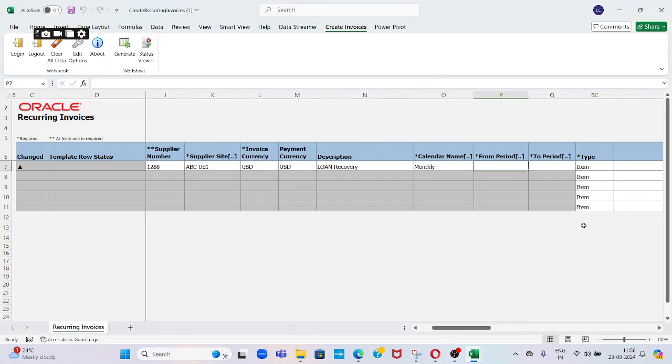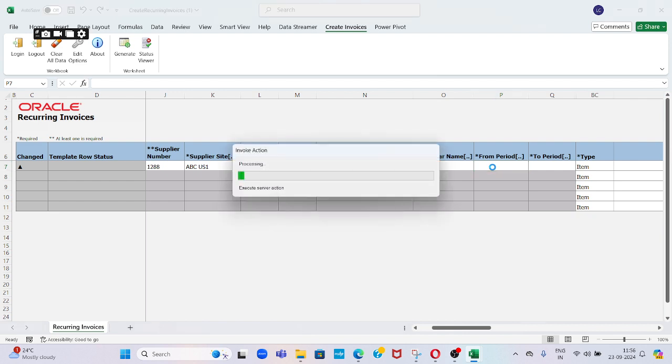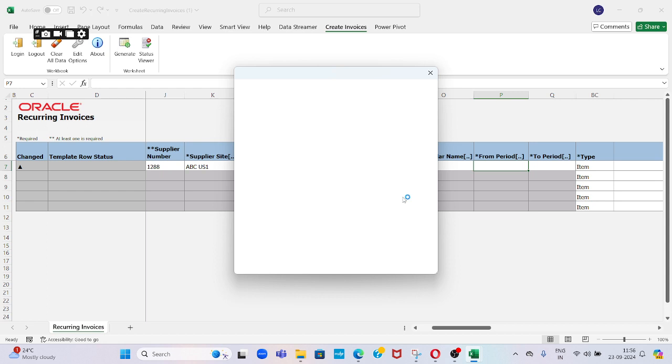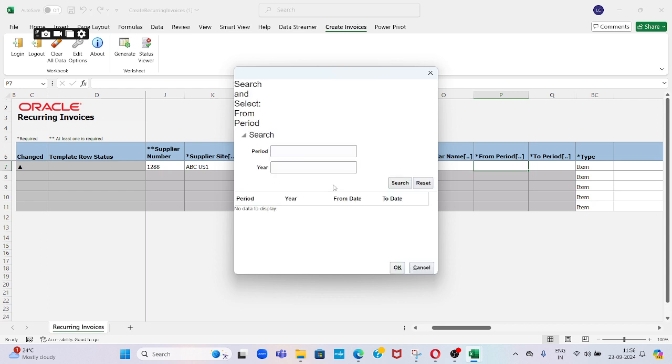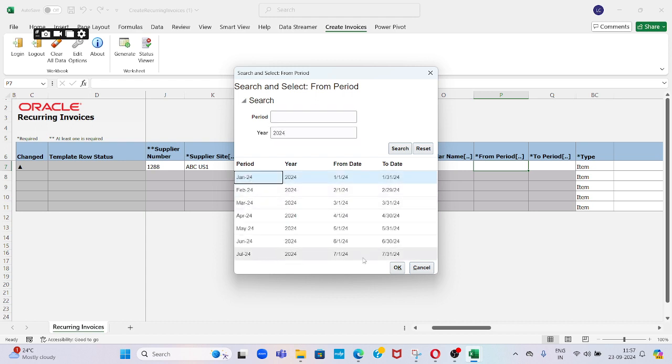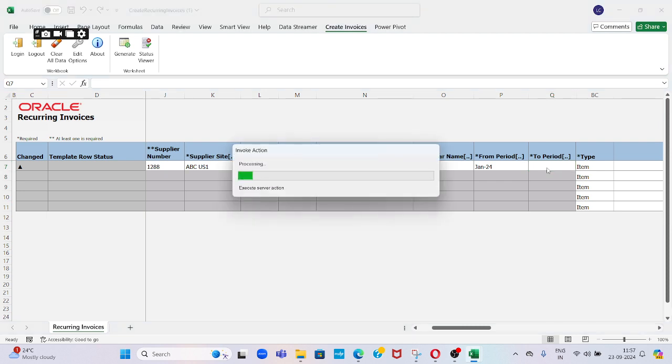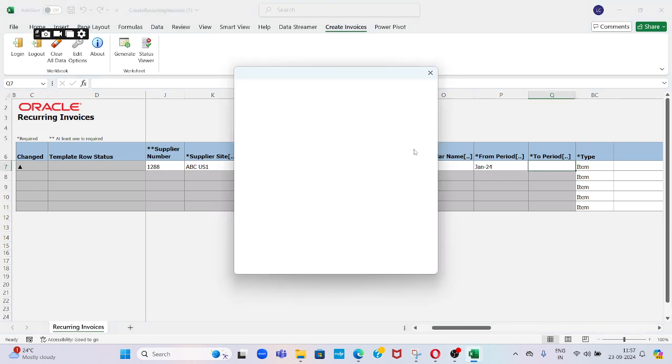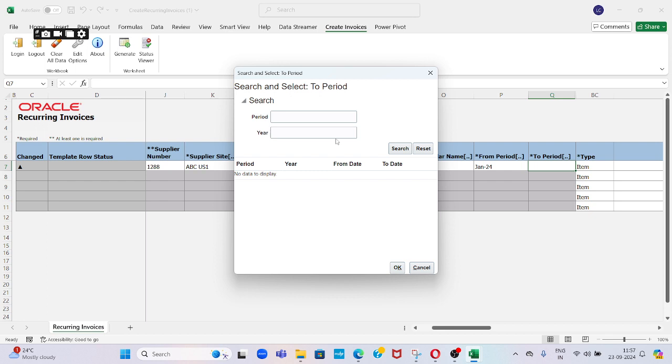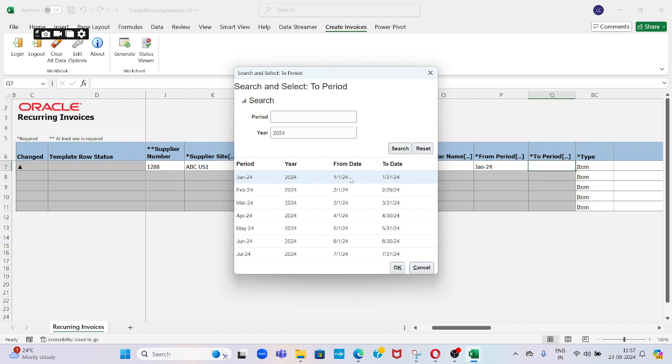From period and to period: which year I want to give? 2024. Search for that. So January 24 is my starting period. What is the ending period? How many months you want to create a recurring invoice? You can choose from here. If I give two months, it will generate invoices for two months only. If it is three months, it will calculate as three months. Based on our input, the system will calculate the number of invoices. I am giving June.